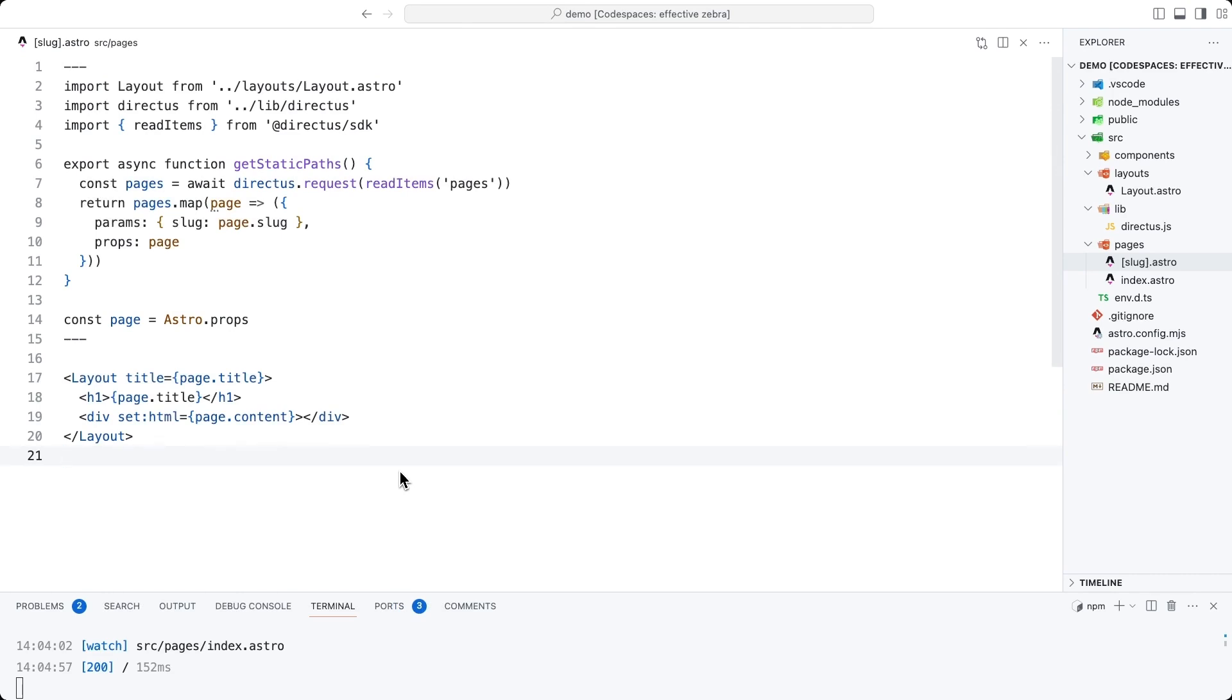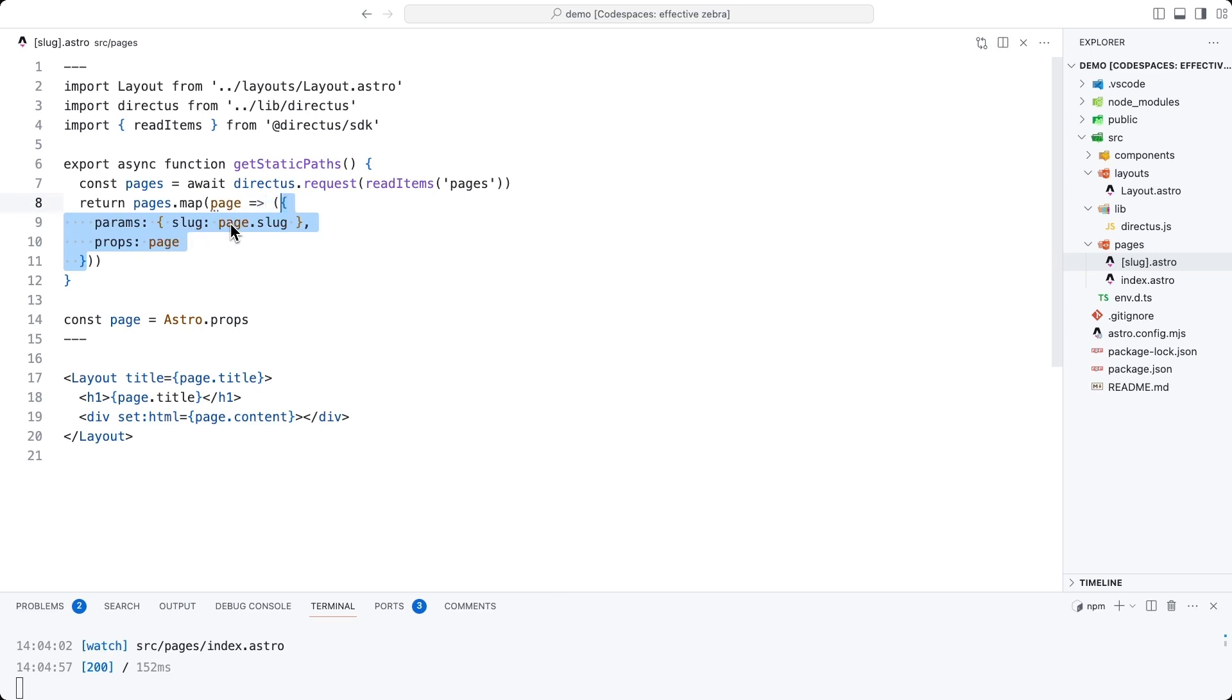Because all routes must be determined at build time in Astro, a dynamic route must export a getStaticPaths function, which in turn will return an array of params and props. Params being the actual page itself, which will feed this dynamic value here in the file name.